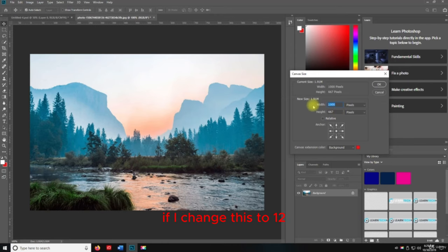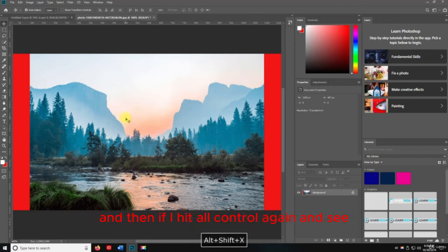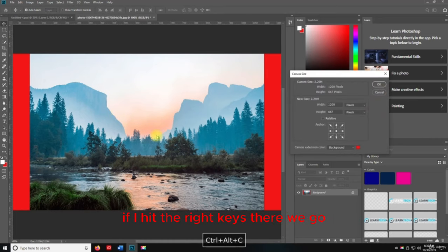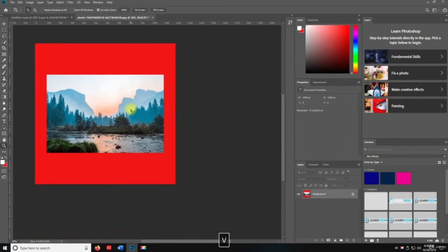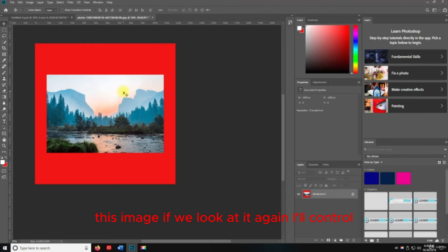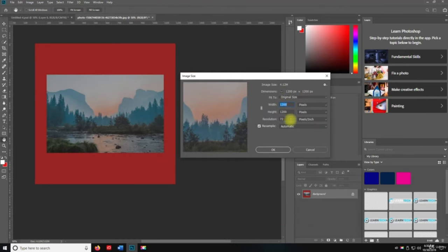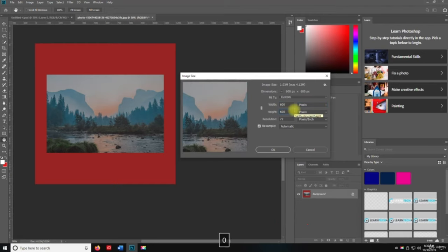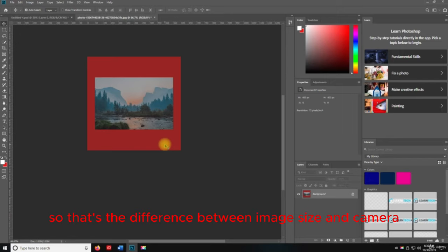The canvas size — if I change this to 1,200 — we're going to have space on the right, left, top, and bottom, because the image itself is not 1,200 by 1,200. We can actually shrink the image down to 600 by 600 and keep the canvas as it is. That's the difference between image size and canvas size.